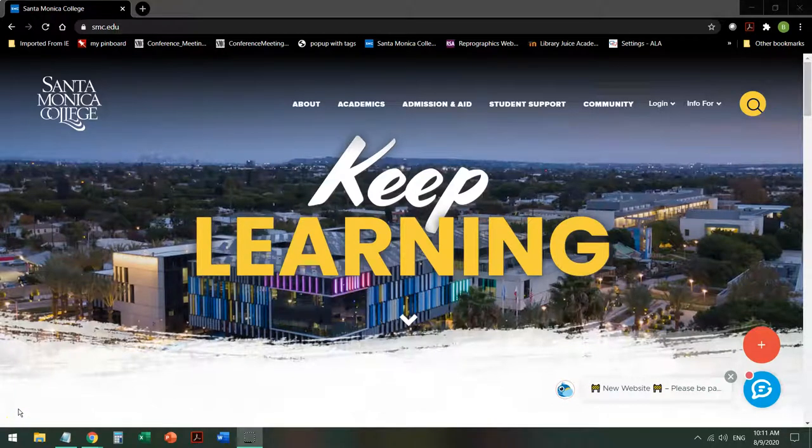Hi, this is Bren Antrim, a librarian at Santa Monica College. Today we're going to do a database tour of Opposing Viewpoints in Context.